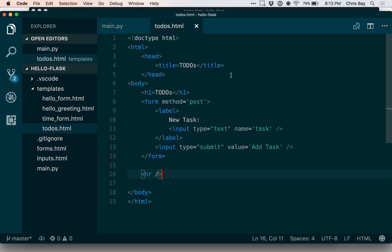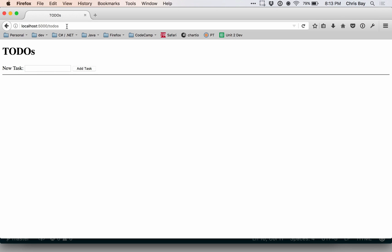The template at this point contains a simple document. It has a form with one text input and a submit button — that's what we saw over here. So far my simple template only contains this content. There's no ability to handle a request or render the tasks that are in the list at this point, but we're going to add those in just a moment.